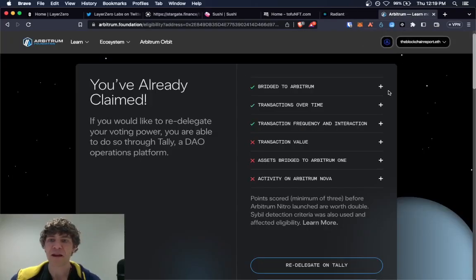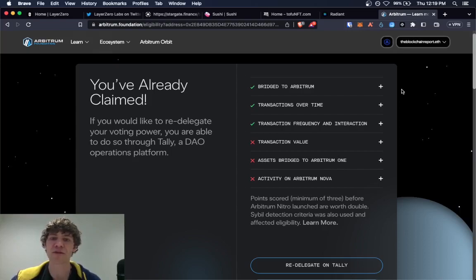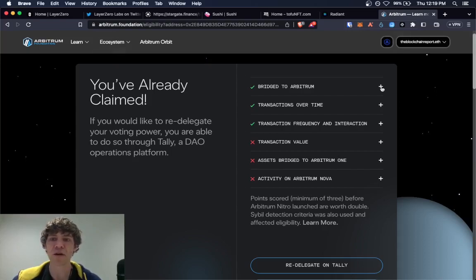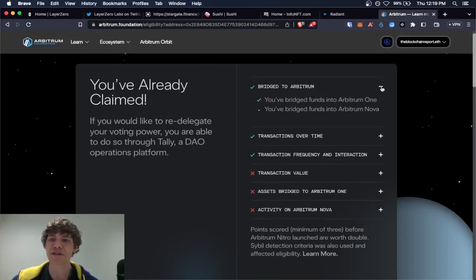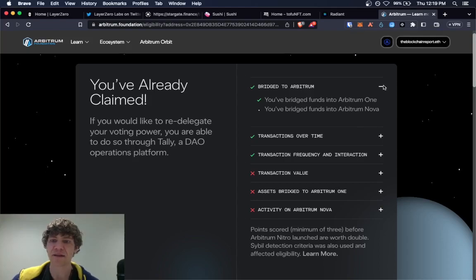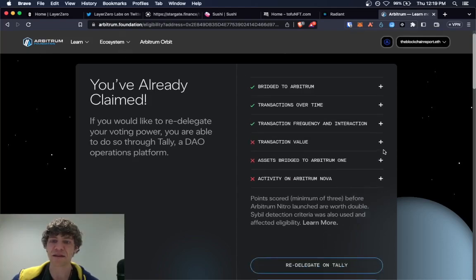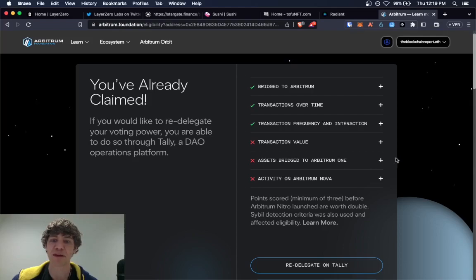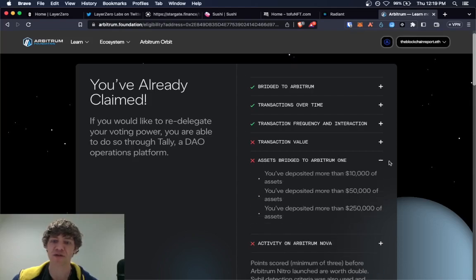And we kind of base this off of Arbitrum, you want to bridge, do as many bridges as you can. For example, assets bridged to Arbitrum one. So you don't have to deposit a full, this is just kind of a guide, but this is deposits total.